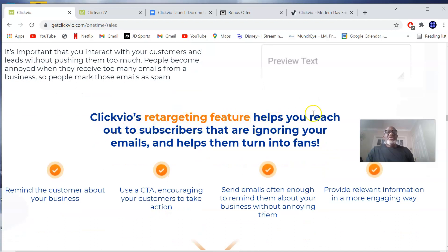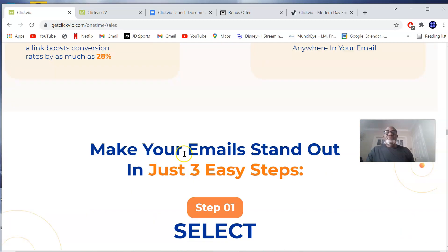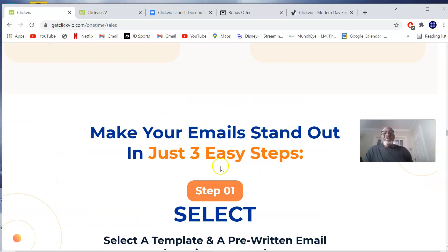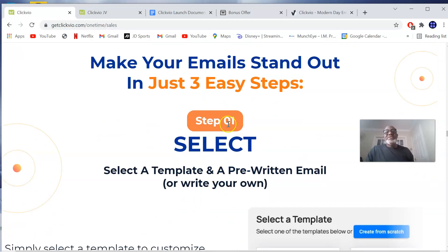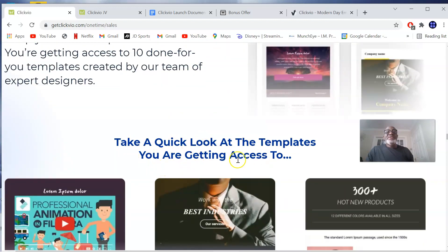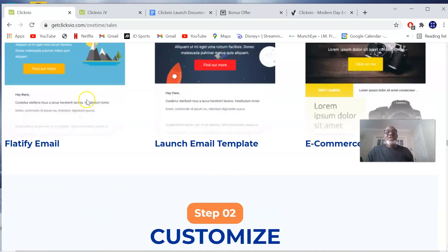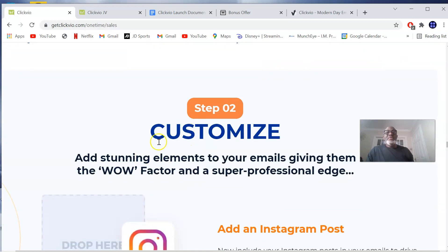ClickView's retargeting feature helps you to reach out to those who are ignoring your emails and helps turn them into fans. Just like any other product on WarriorPlus and JVZoo, this is also a simple three-step process: Step one is to select a template and a pre-written email, or write your own. Then customize and add stunning elements to your emails, giving them the wow factor and a super professional edge.